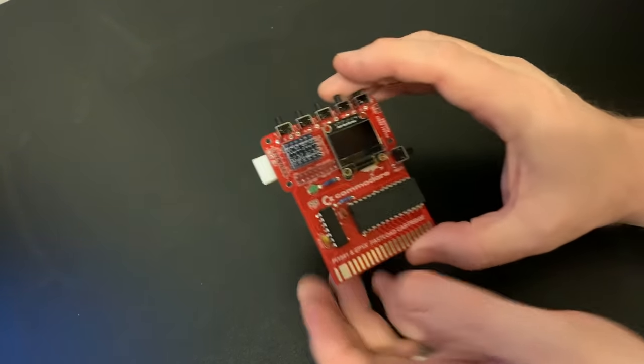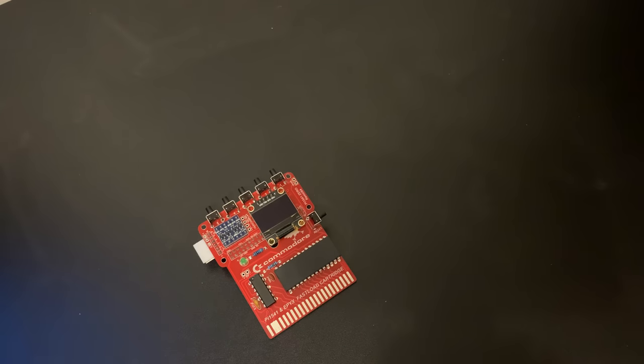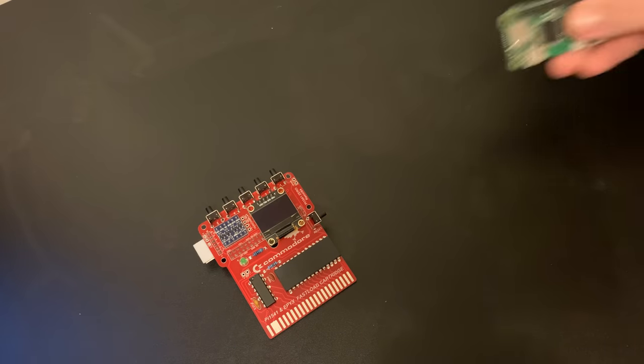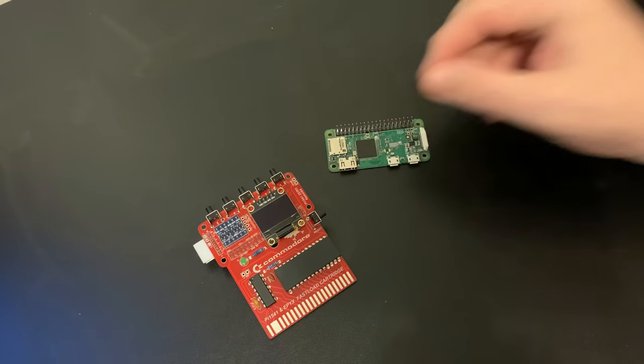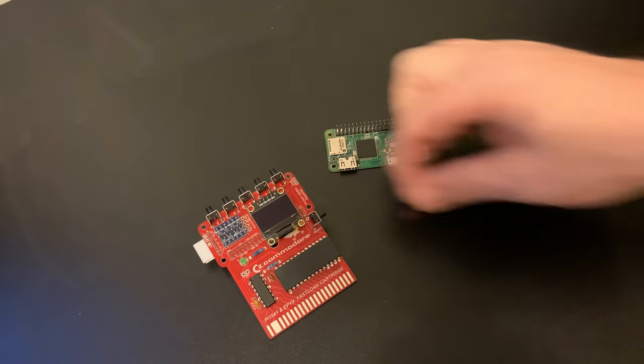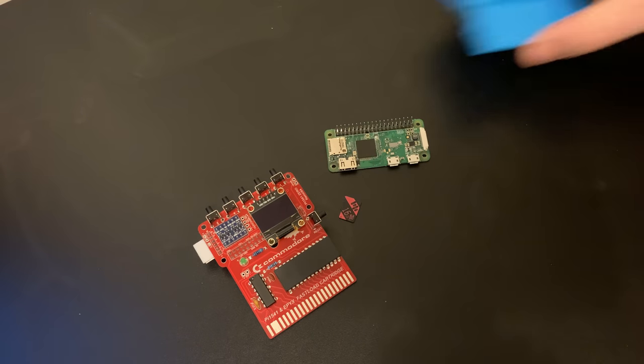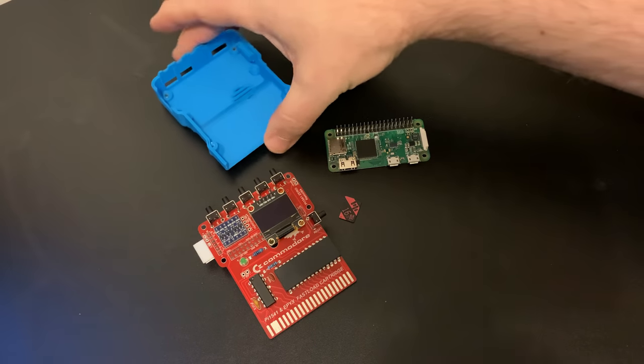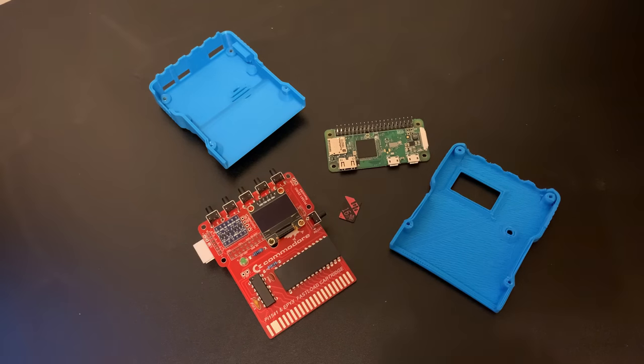The unit will set you back around £25 on eBay for the populated PCB. You'll need a Pi Zero for about a fiver, an SD card formatted to FAT32 and you'll probably want to print yourself a case. Links to all of this can be found in the description.